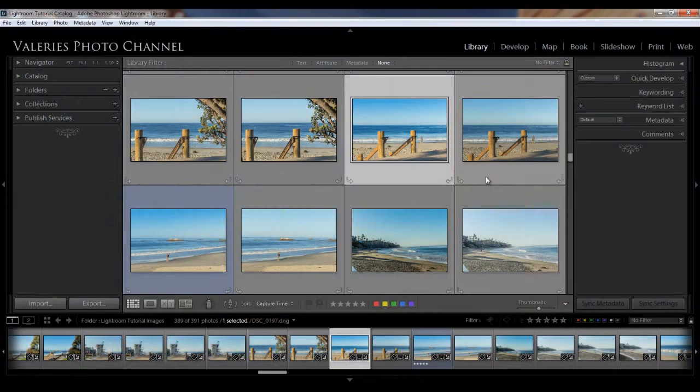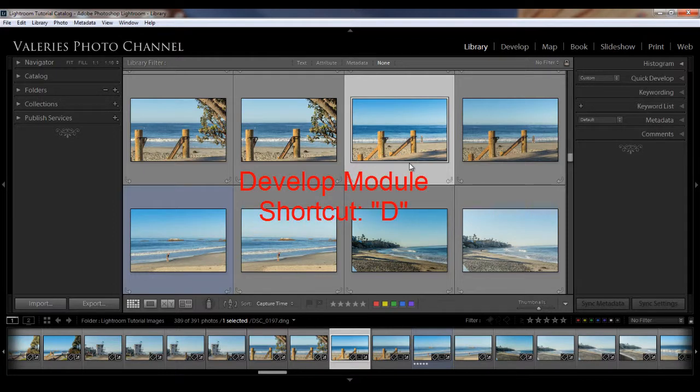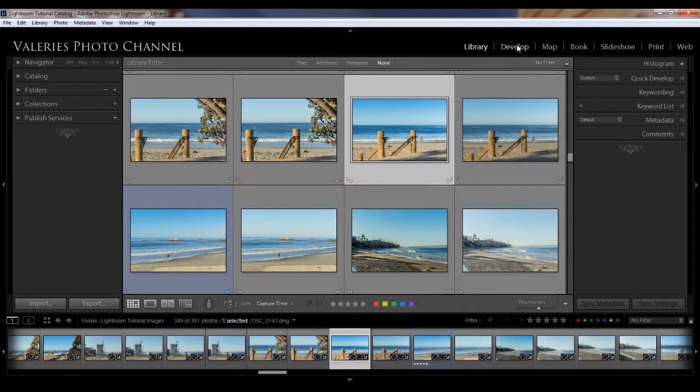I'm starting here in the library module where I've selected the image that I want to work on in the develop module. So to get to develop, I can simply hit the D key, which by the way you can do from any module in Lightroom, or you can hit develop on the menu up at the top.